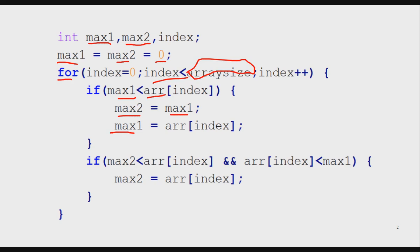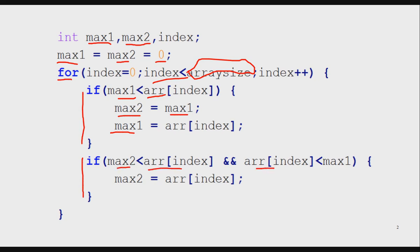This is the first check. Then to find max2, the second highest number, I compare the array element with max2 but also ensure that this number is not bigger than max1. If the number is smaller than max1 but bigger than max2, then max2 stores that number.